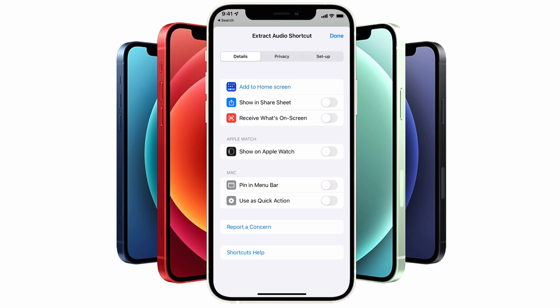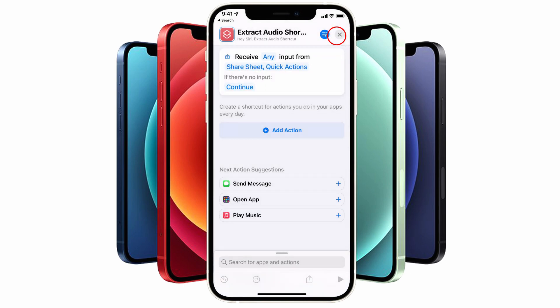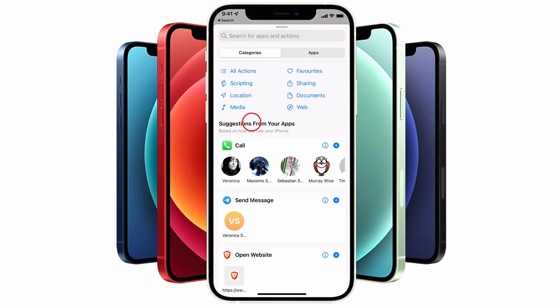We're going to select the Show in Share Sheet option, which means that when we bring up our video file later on and hit the Export option, we'll see our shortcut as an export option. Tap on Done and now tap on Add Action.